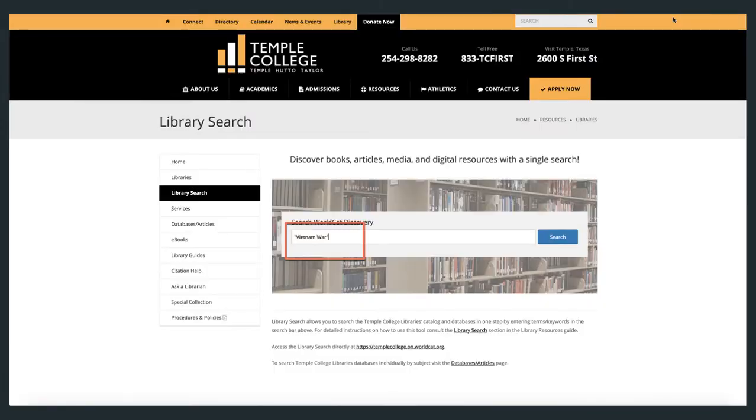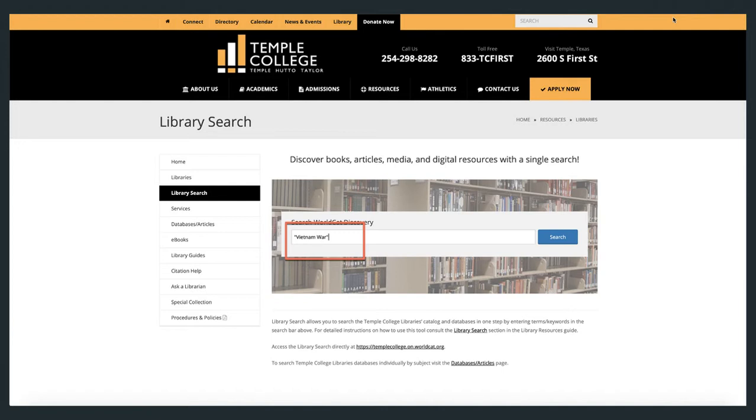Or I could enter the keywords Vietnam War to search for this related subject. Please note that in both cases, I entered two or more words together in quotations. This instructs the database to search for those words together as a phrase.